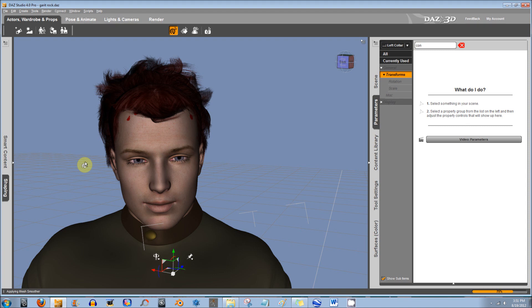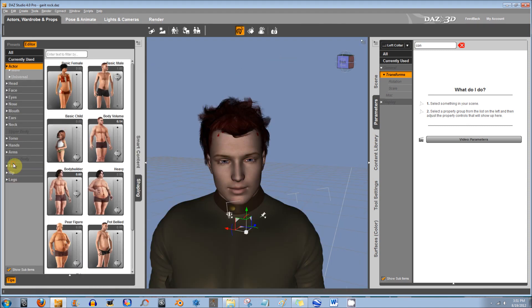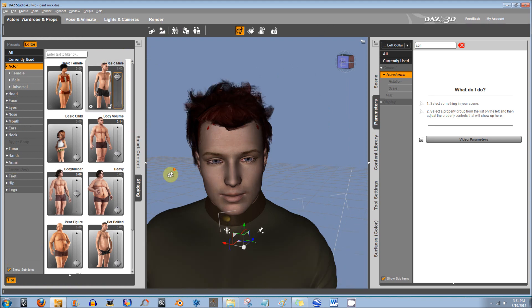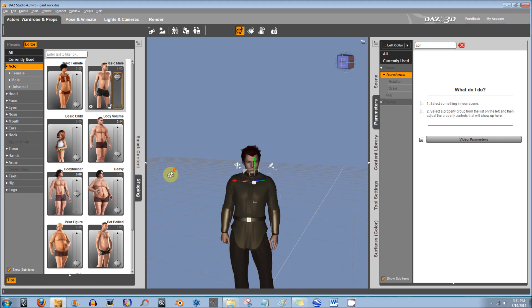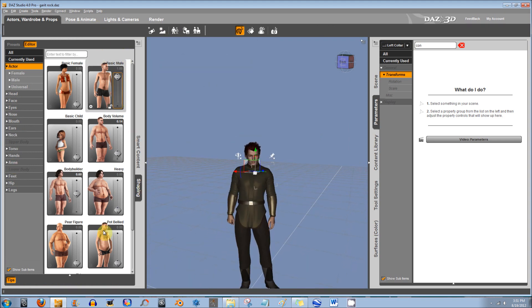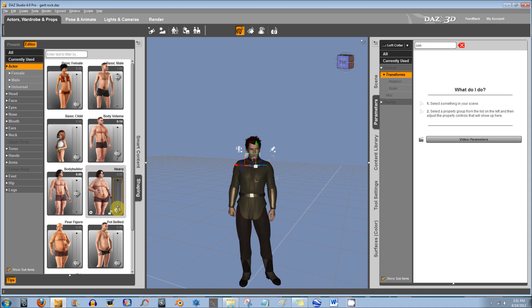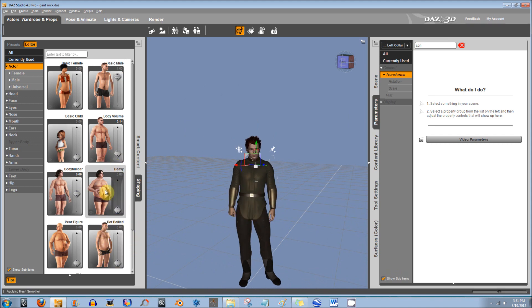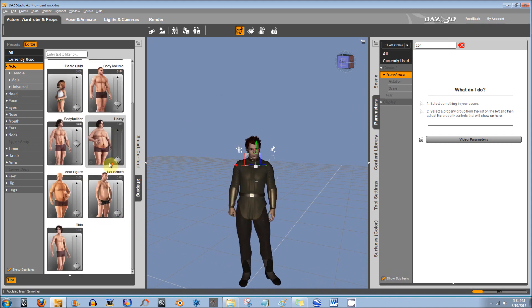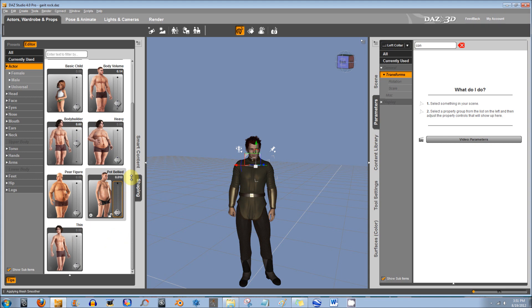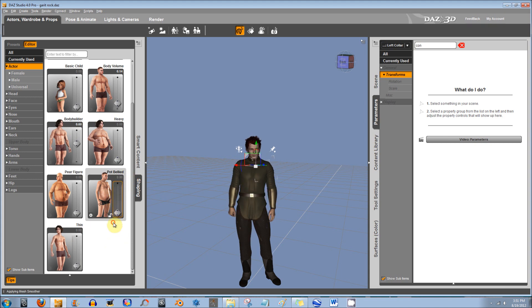Then, also, with the Genesis figure, it has something called Shaping, which you can access on your left tab here. And just by using sliders, you can change the shape of the figure. You can make him fat, you can make him skinny, and you can just mess with the sliders and mix him around, and all of the clothes still fit on the Genesis figure.